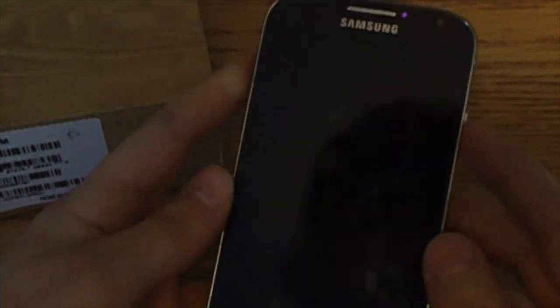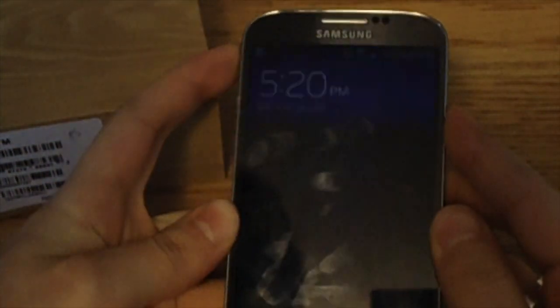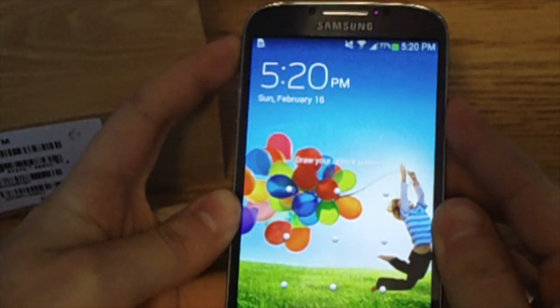Alright, so first thing you're going to want to do is power off the device. So go ahead, turn that off.